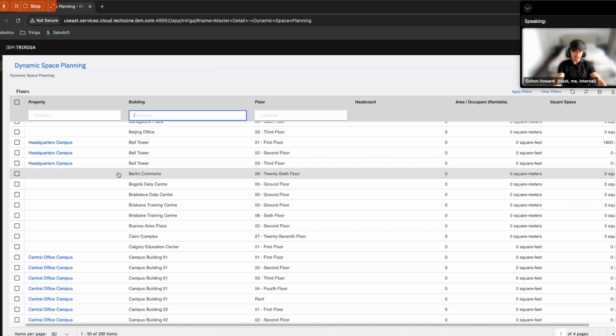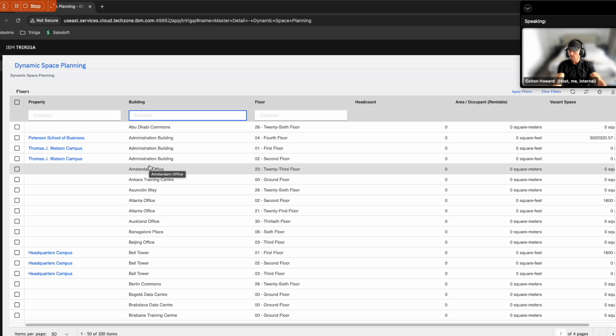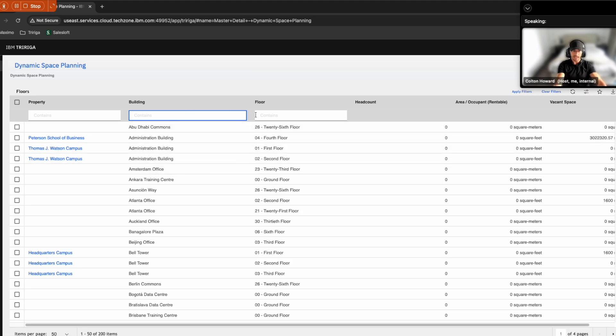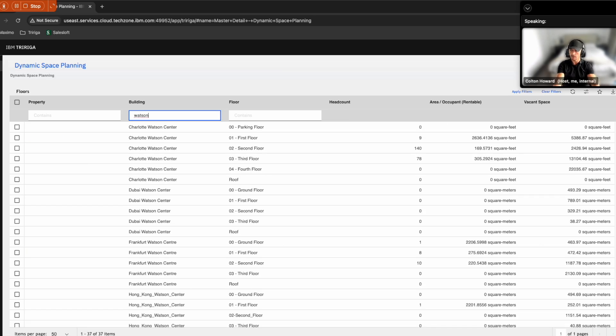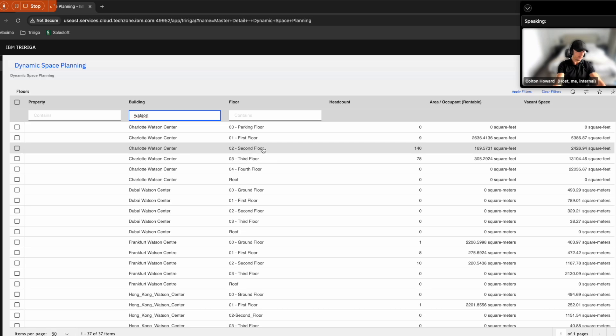So the first thing that we're going to see as we click the enter button within this table is all of the properties that Sam, the space planner, is responsible for on her day-to-day. The building that she's been tasked to look at is their Charlotte Watson Center. So let's go ahead and have her filter based off of that. And we can go ahead and choose the second floor.